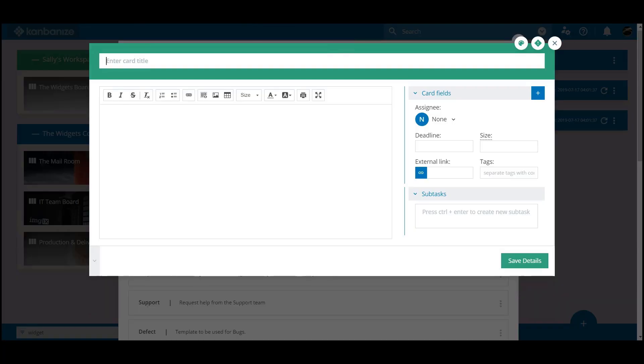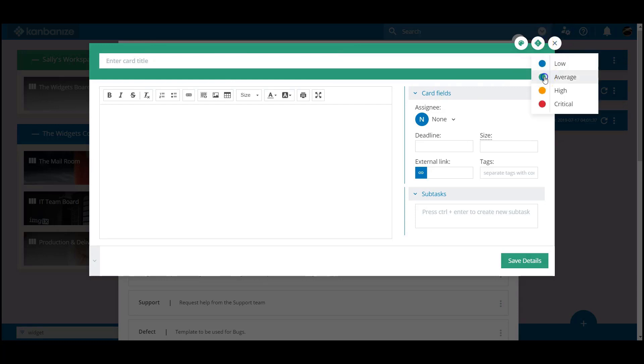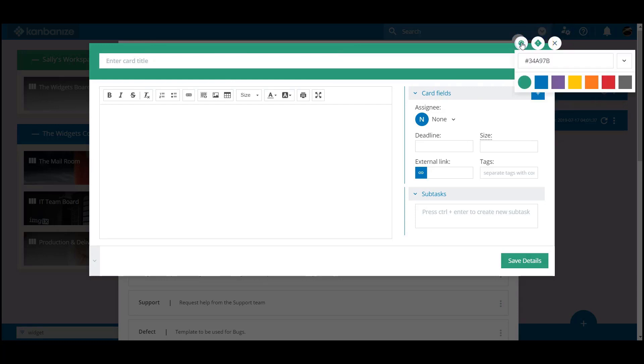This will open up a sample card. First let's give it a personality. Priority, color, type, oh yeah and the custom fields.